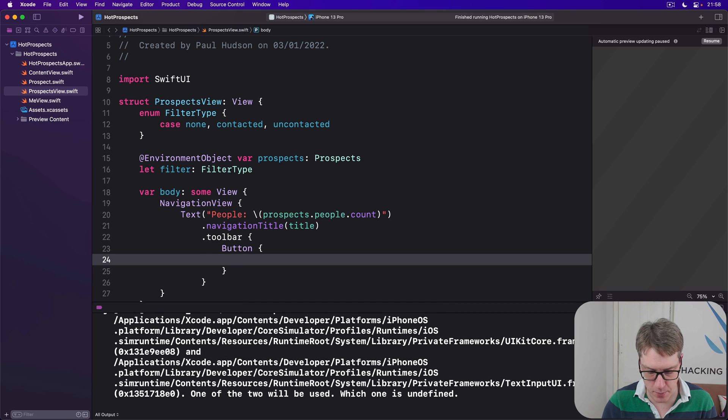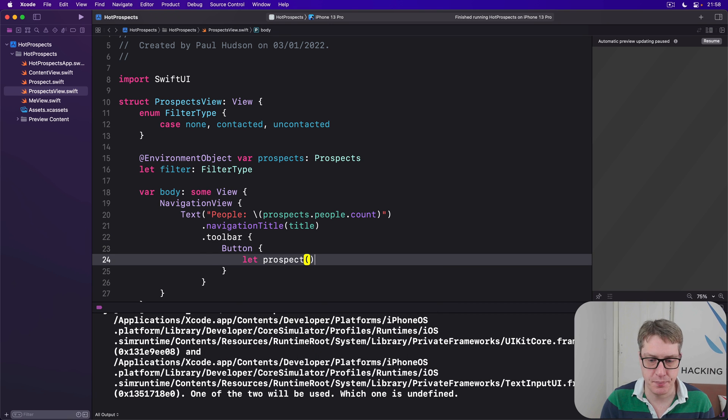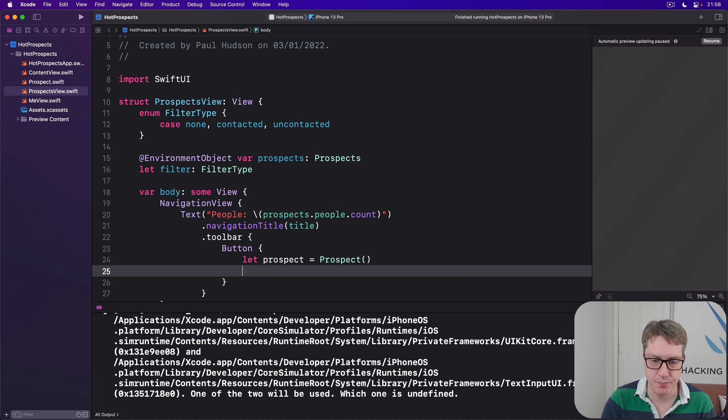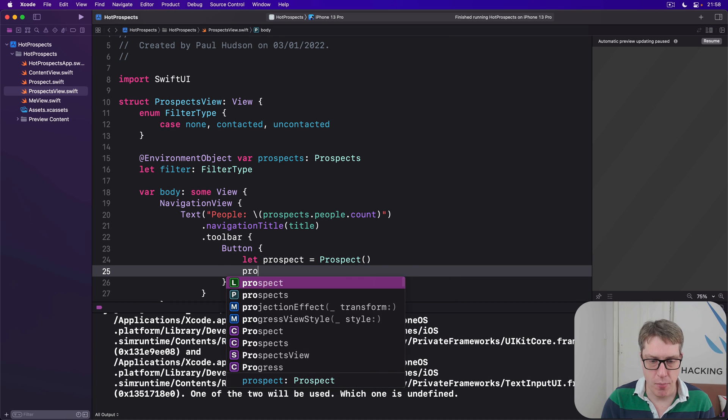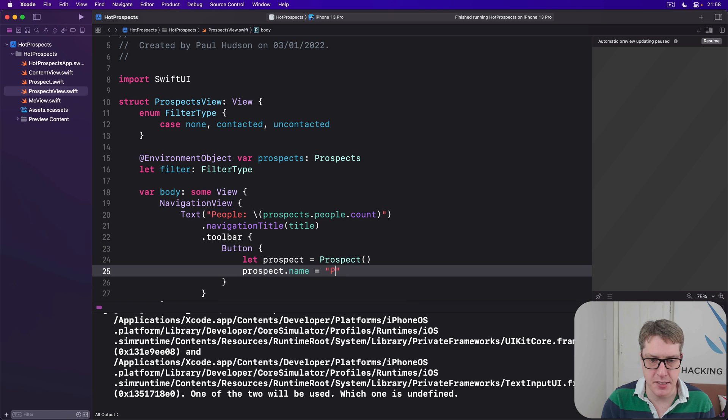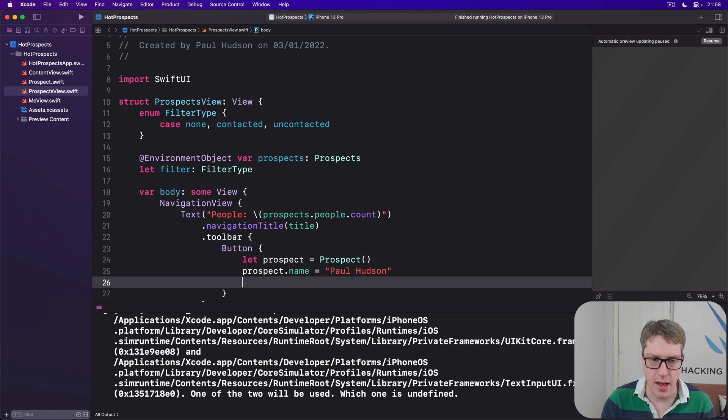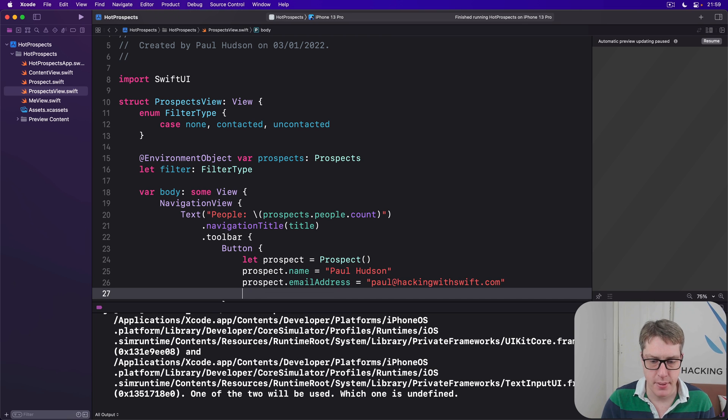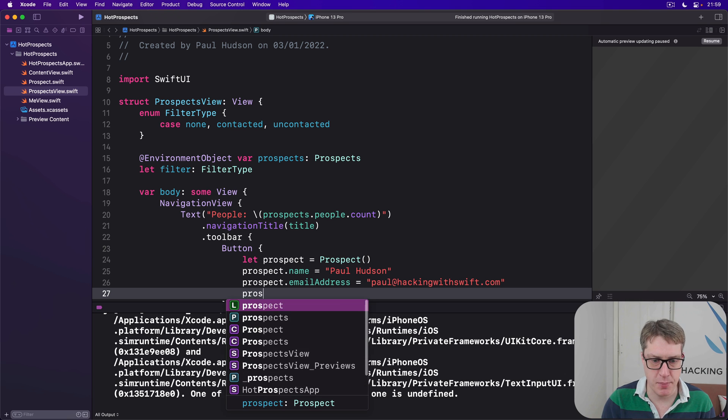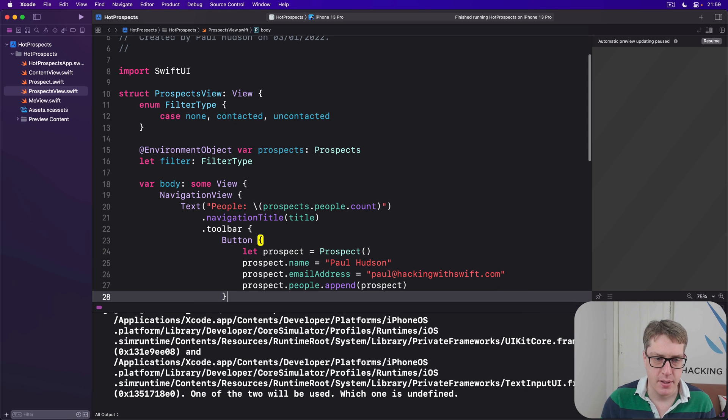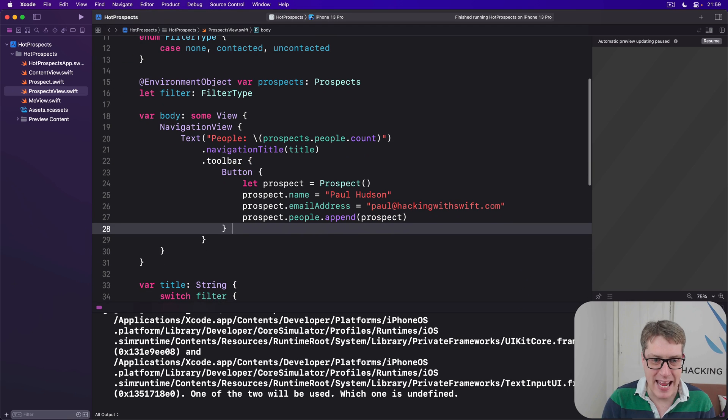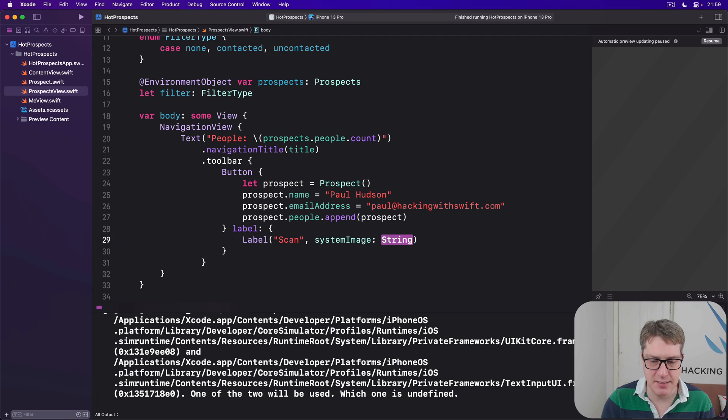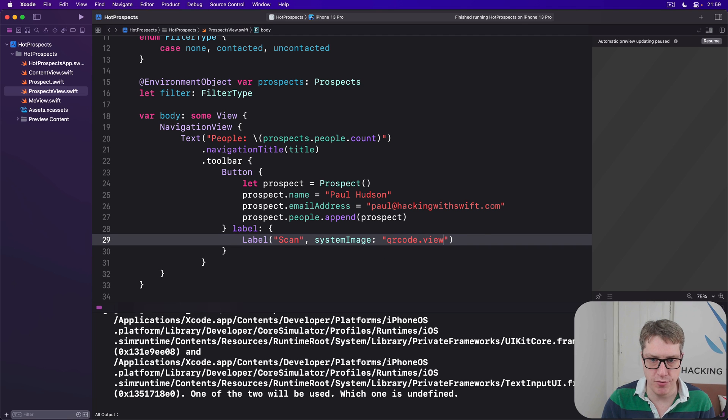And this will make a new prospect object. Prospect equals Prospects like that. Prospect.name is Paul Hudson. Prospect.email address is paul@hackingwithswift.com. Then prospects.people.append that prospect. As for the label for the button, we'll say it's a Label with the word scan and system image qrcode.viewfinder like that.